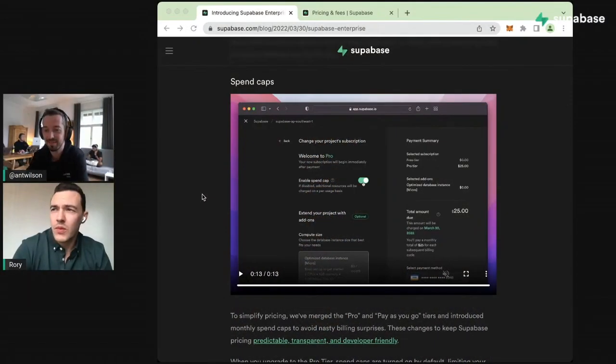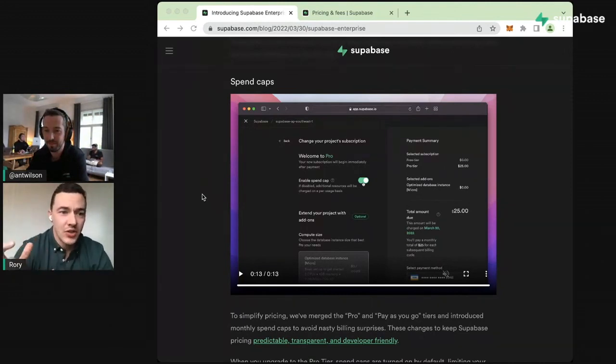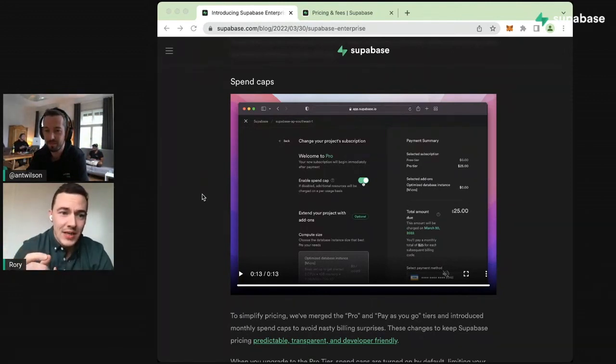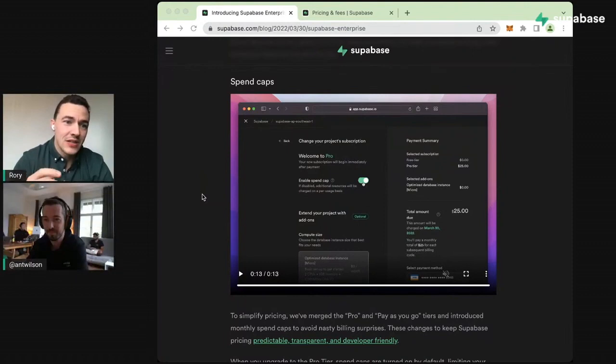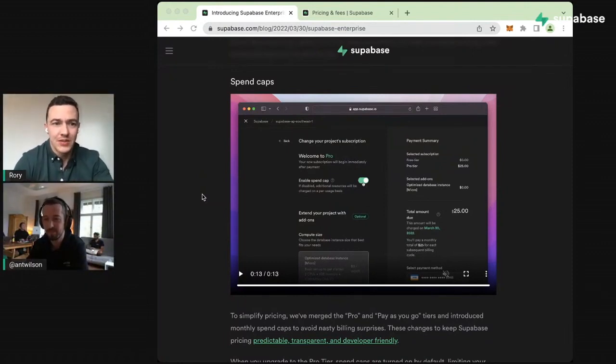The big update people are going to be excited about is we're now merging the Pay As You Go tier and the Pro tier, and that essentially opens up Pay As You Go pricing to more of our user base.